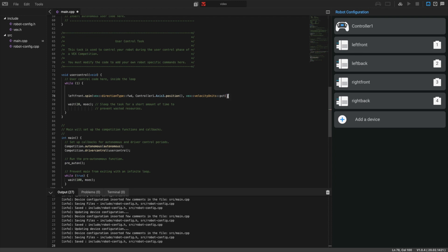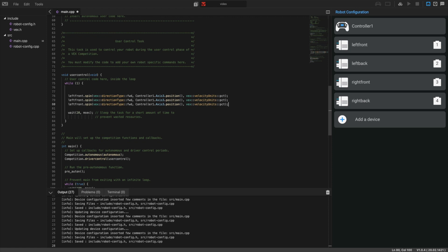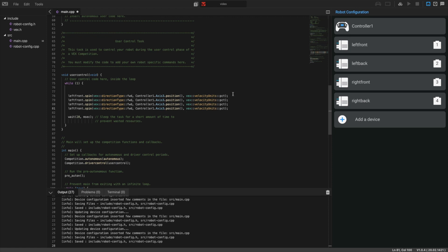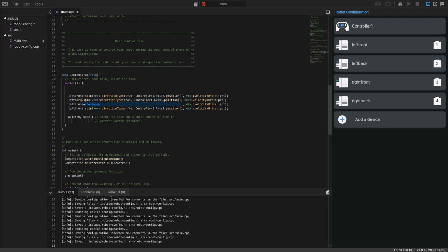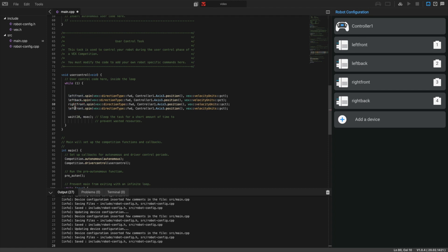Now we can copy this for all of our four motors. This is going to be left back, right front, and then right back.